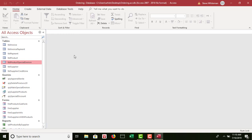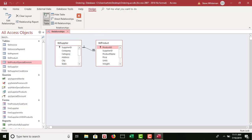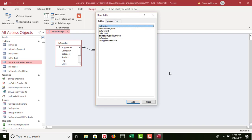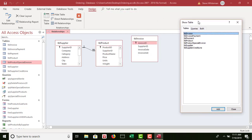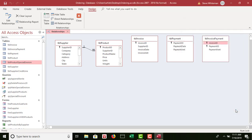Two more steps. Step eight: define a many-to-many relationship between the Invoice table and the Payment table using the Invoice Payment table as the related table. I go to Database Tools > Relationships > Show Table and add the Invoice table and the Invoice Payment table, then close Show Table.